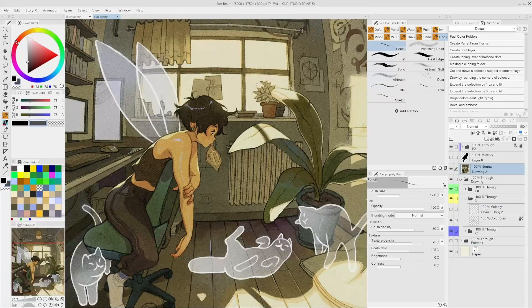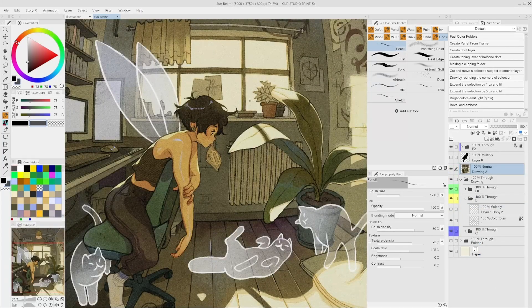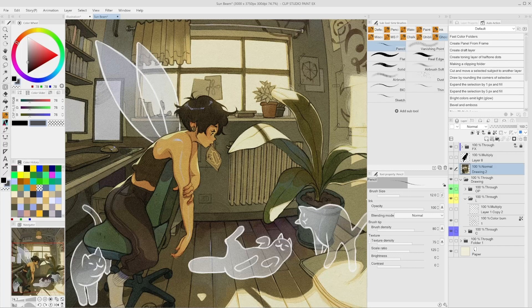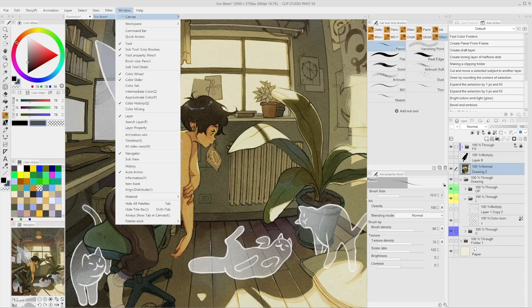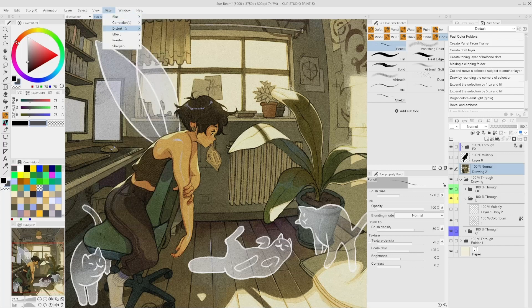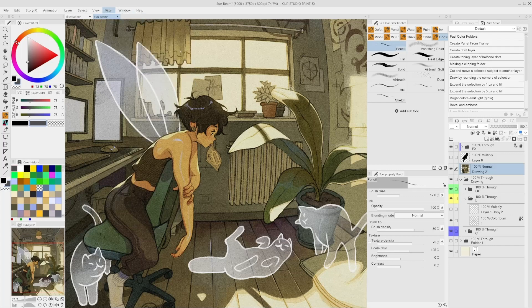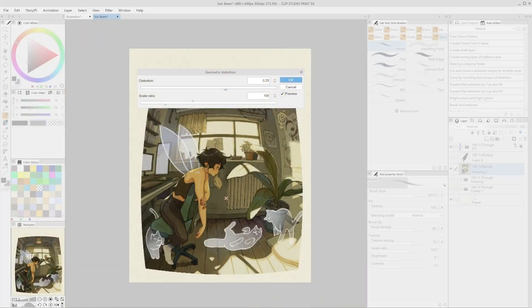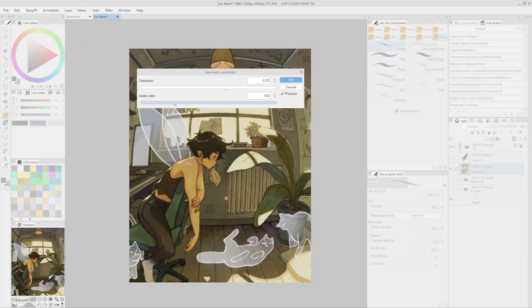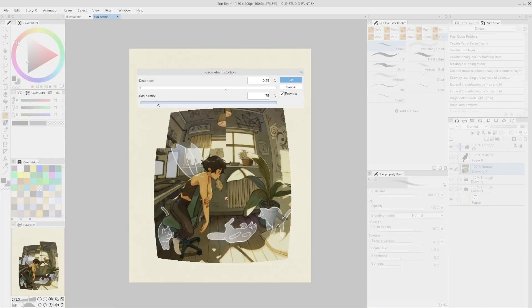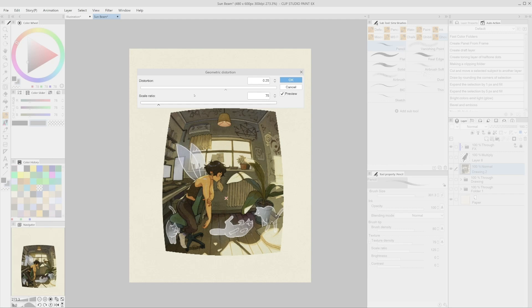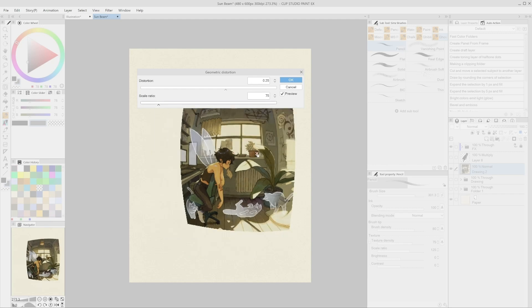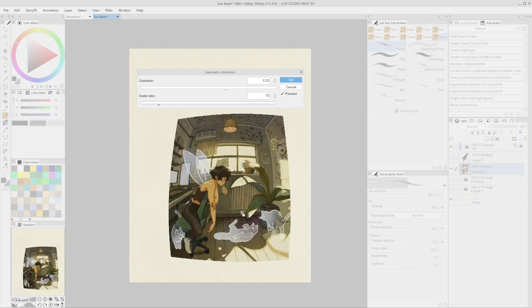Geometric distortion filter. This filter can help give a barrel or pincushion effect to the image we apply the filter on. To activate this filter, go to Filter, Distortion, Geometric Distortion. In the pop-up menu, it is possible to select Distortion and Scale Ratio. It's possible to move the center of action, and this will change how the object will be distorted.